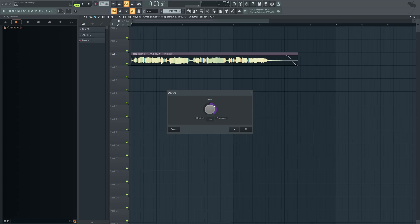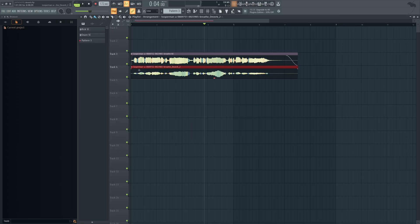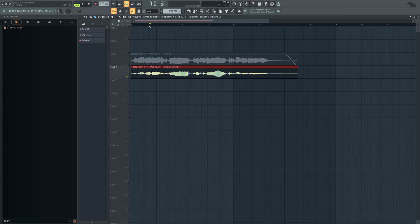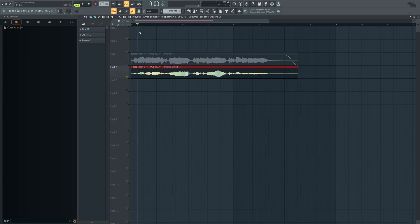We have our mix knob. All the way to the left is just the original sample, and all the way to the right is 100% processed. Now, something I want to show you, if you leave this at 100% processed, meaning it's the effect in its entirety, it's not going to sound high quality. It's going to sound quite bad, actually.